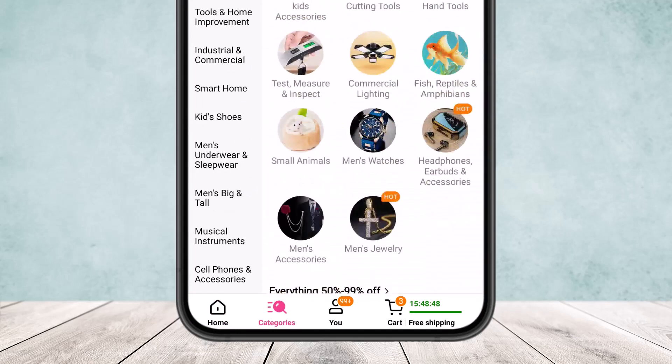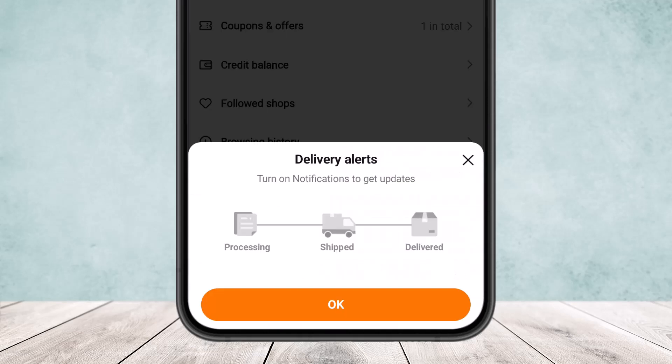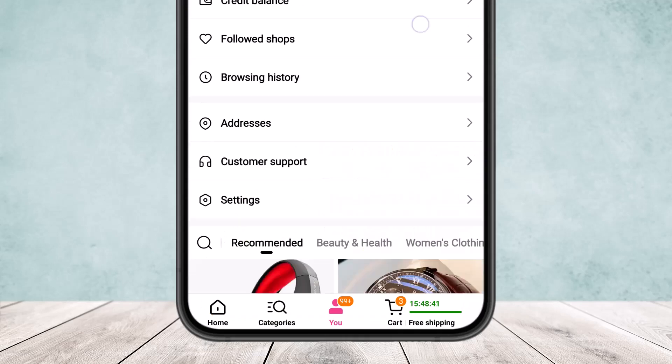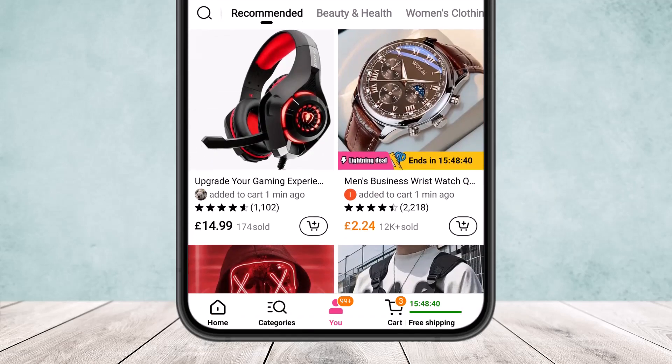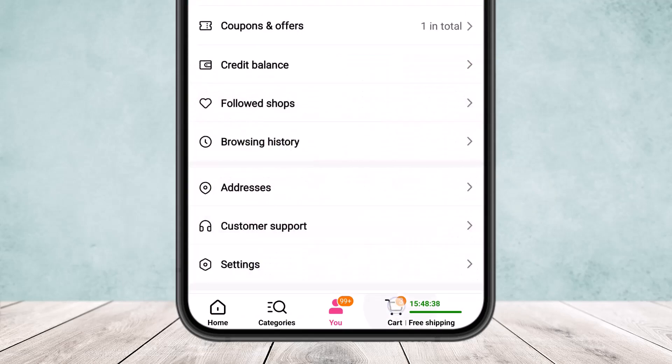If you want to head into your account settings and account details, you want to tap on the menu option, and there you'll be able to enter in your account details and edit and view your account details as well.